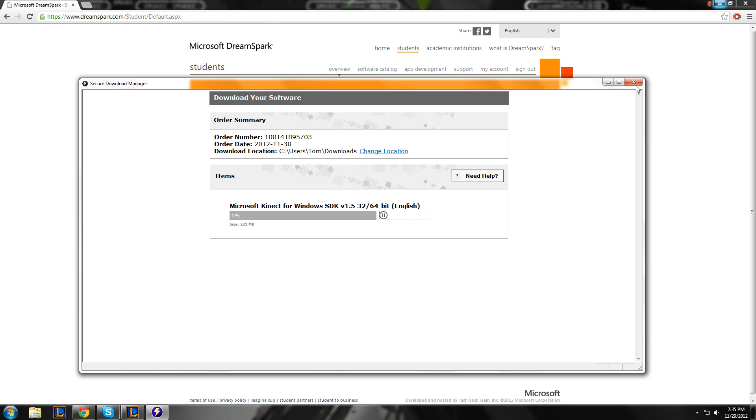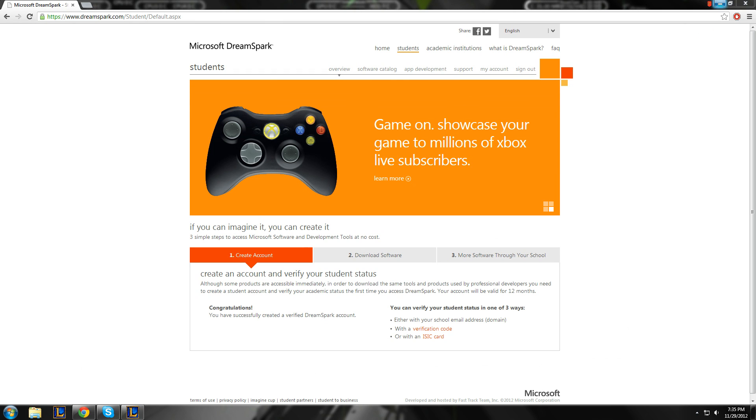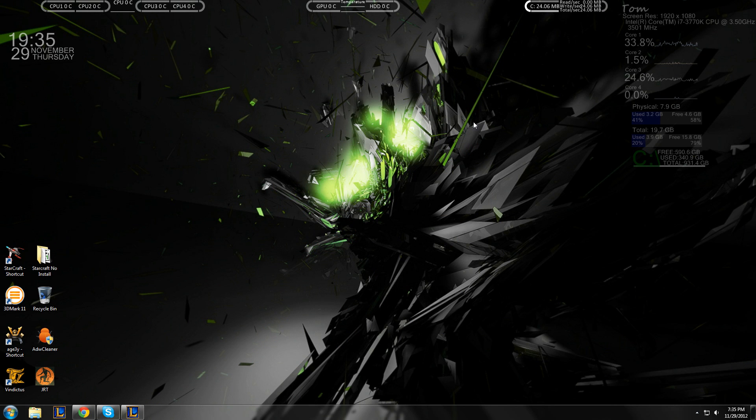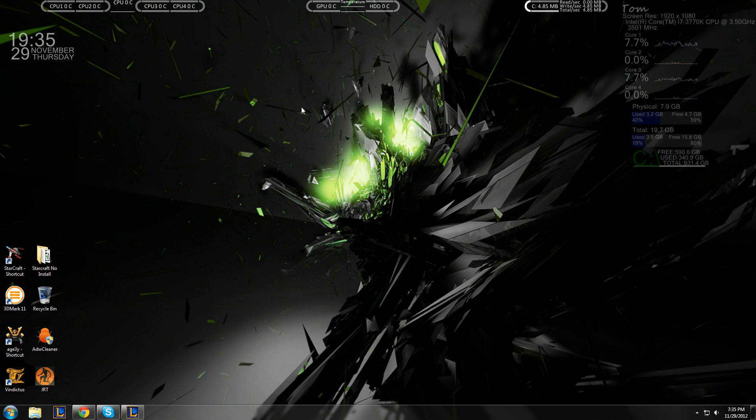Thanks for watching, guys. And I hope you use DreamSpark to get any of your Microsoft products. And it does not offer Office. So, unfortunately, Office is not free.